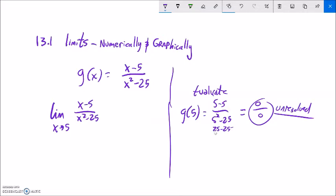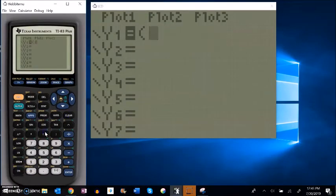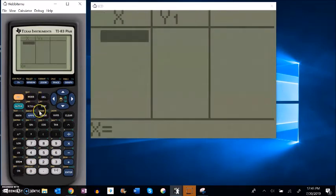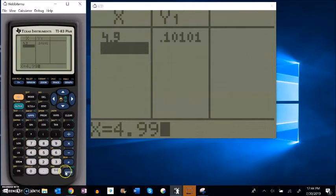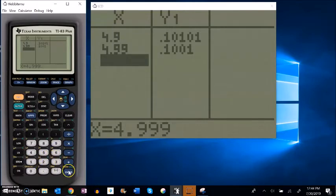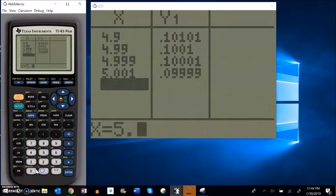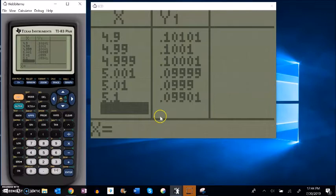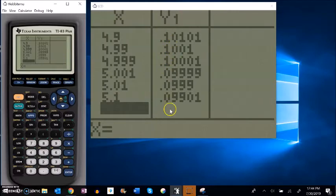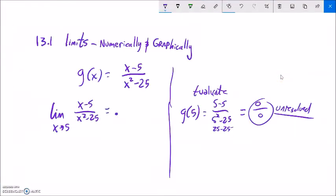Let me think about this one numerically on my calculator. I'm finding the limit of g(x) as x approaches 5. Going at it from below: 4.9, 4.99, 4.999 — looks like it's getting closer and closer to 0.1. Going at it from above: 5.001, 5.01, 5.1 — yes, it looks like as I get towards x from below and from above, this is squeezing in on 0.1. So numerically, the limit looks like it's 0.1 or 1/10.